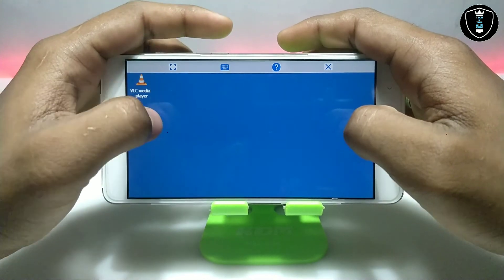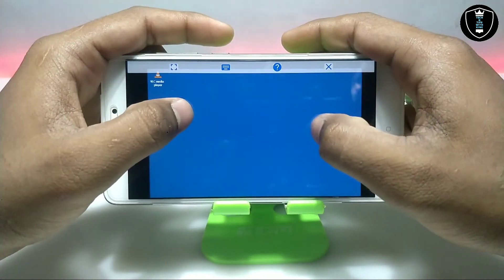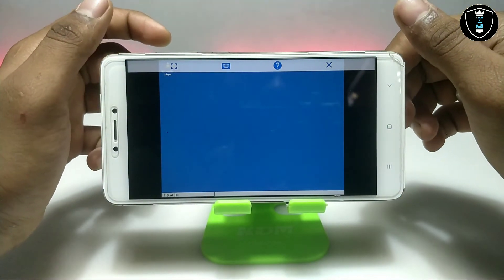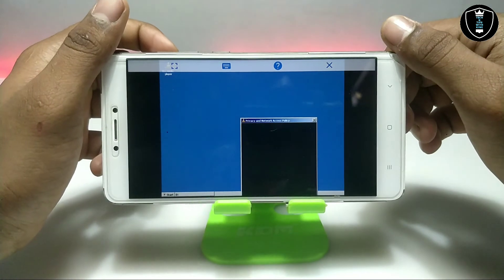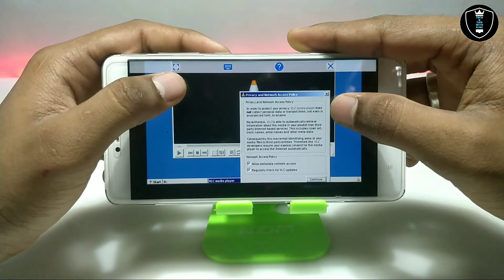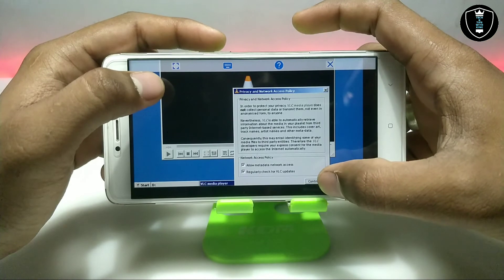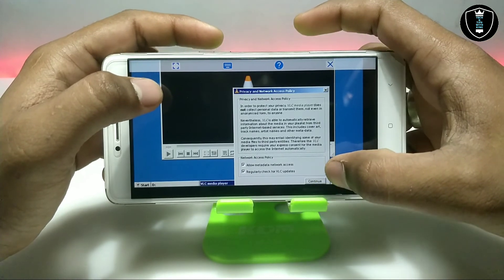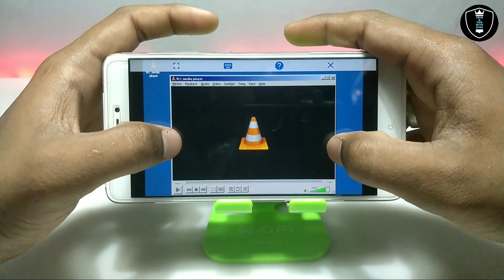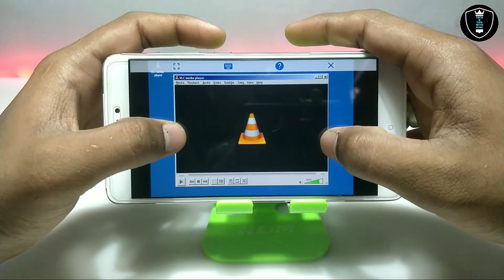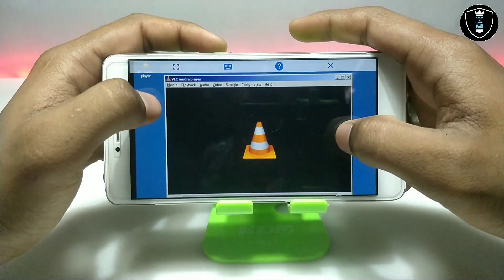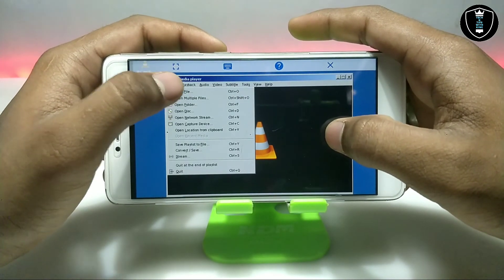So let me just double-click on it to show whether it works or not. It's showing a prompt to accept the privacy policy, so just click Continue. As you can see, this is the VLC media player opened. So let me just open any video to check whether it works or not.